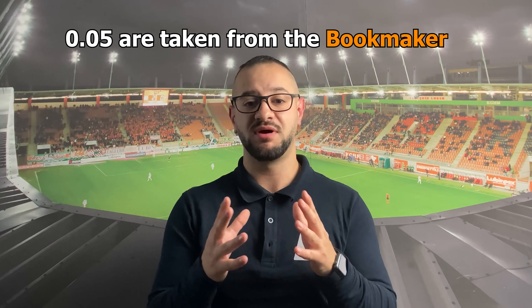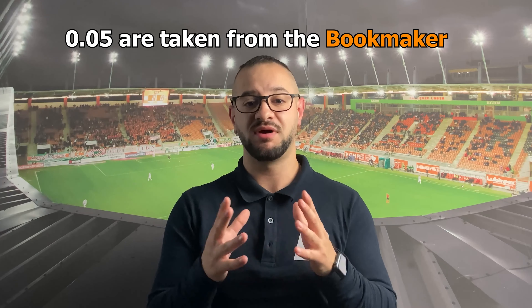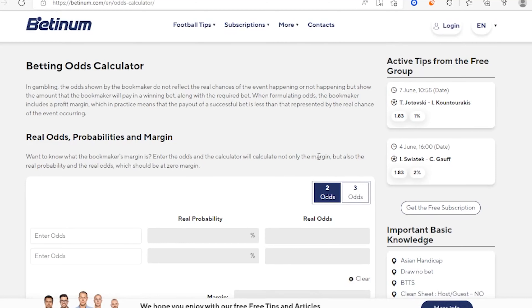The margin of each bookmaker is different; the lowest margin is provided by Pinnacle Sports. To learn how to convert this number into a percentage, read our detailed article about the odds and use some of the betting calculators on our website bettingon.com — you will see the links in the description.